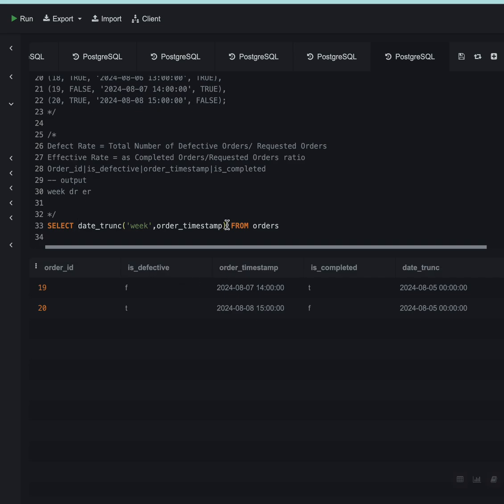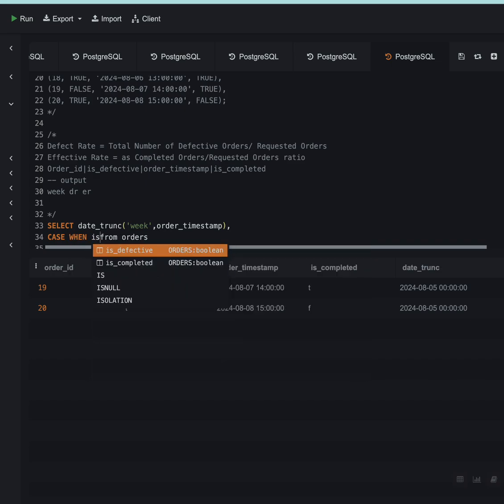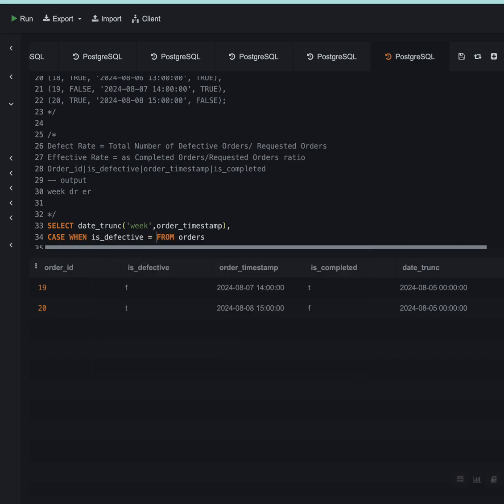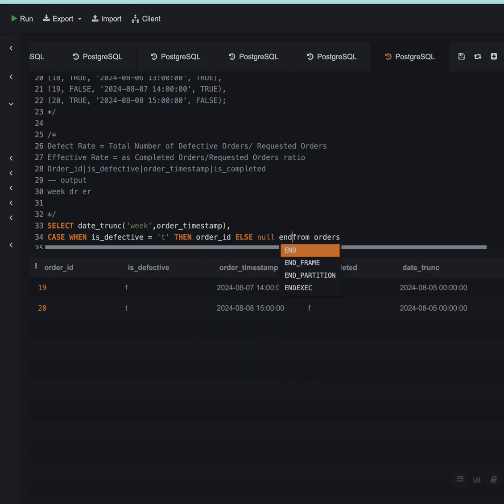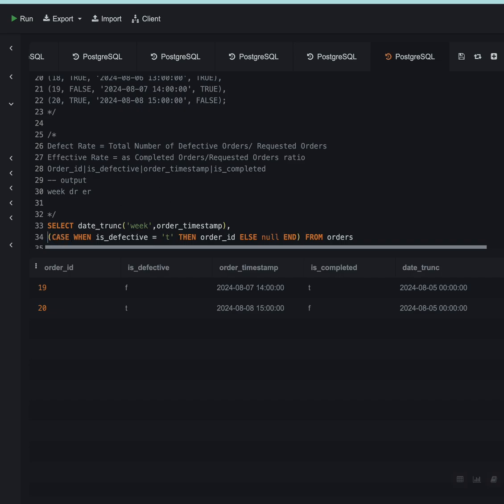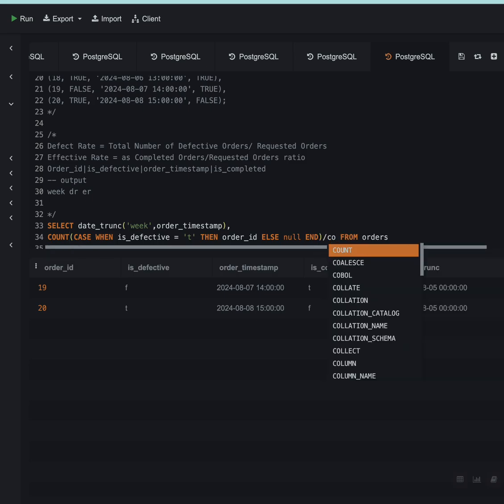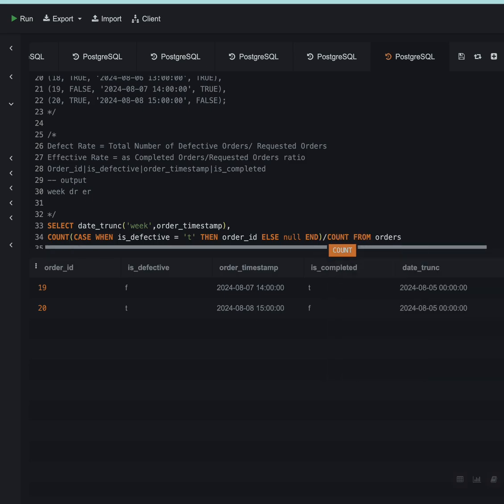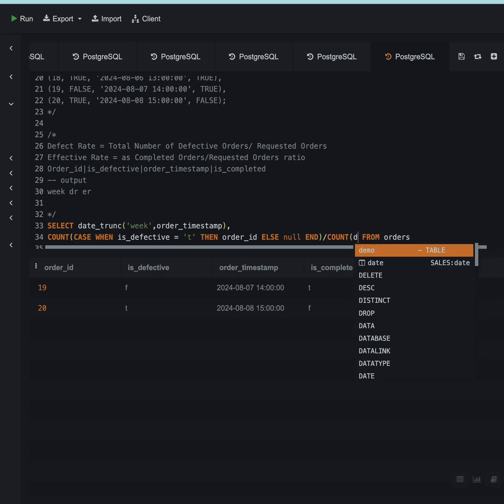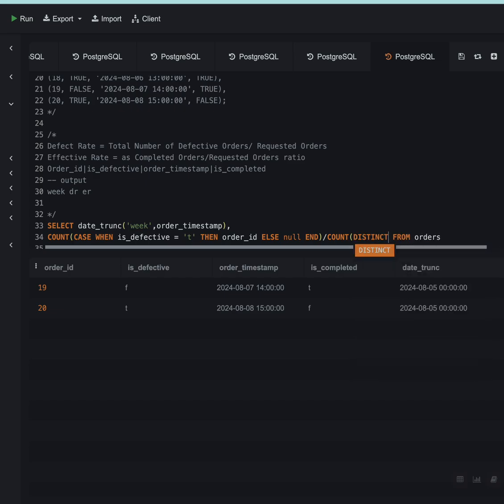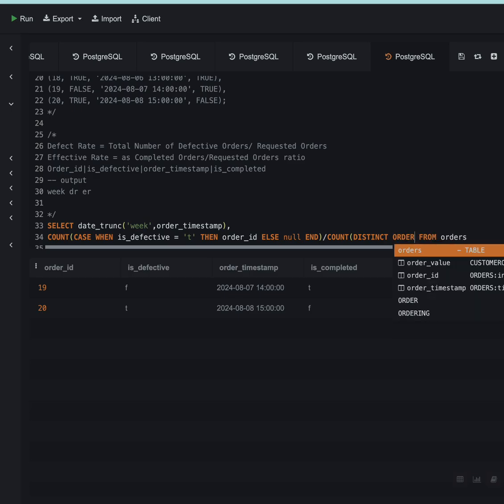I want the defective rate, so I'll say CASE WHEN is_defective is true THEN order_id ELSE null END, and I want to count this so I'll use the COUNT aggregate function. This I want to divide by total number of requests, so I'll say COUNT(DISTINCT order_id). Although the order_id column has no duplicates, it's a good practice to use the DISTINCT keyword, especially when we are working with huge data and the data is not clean.